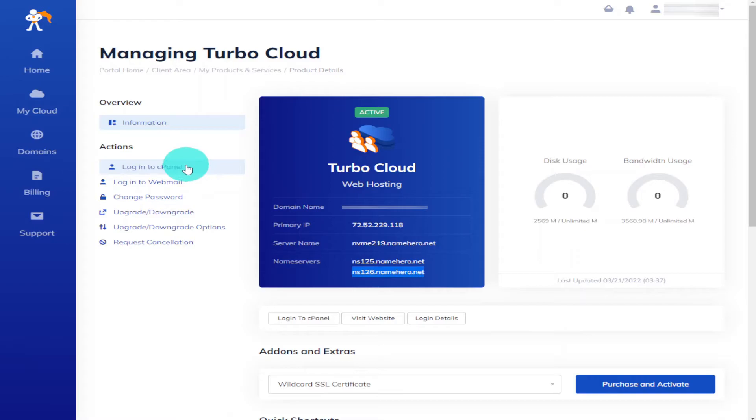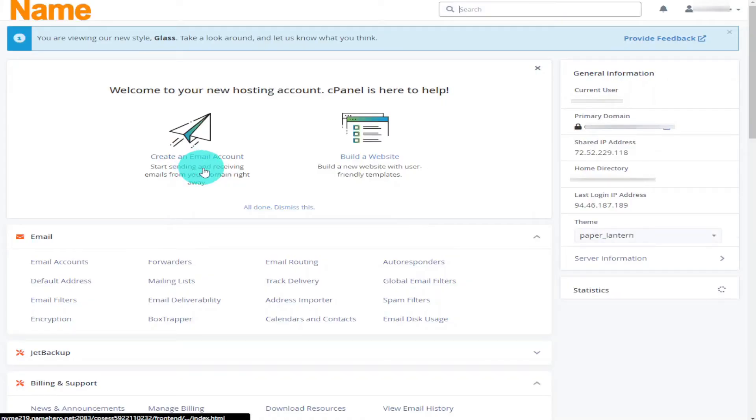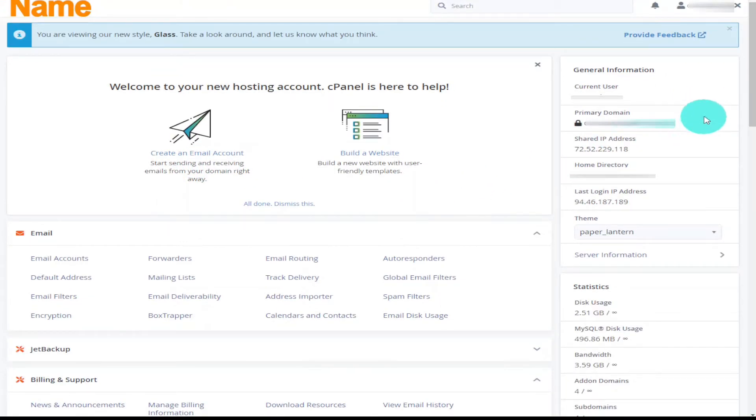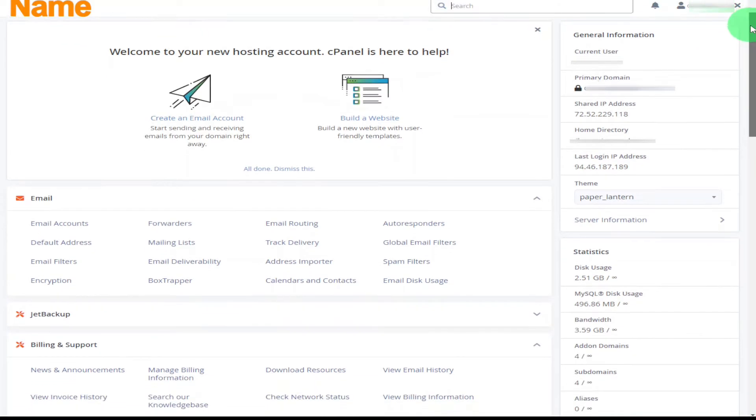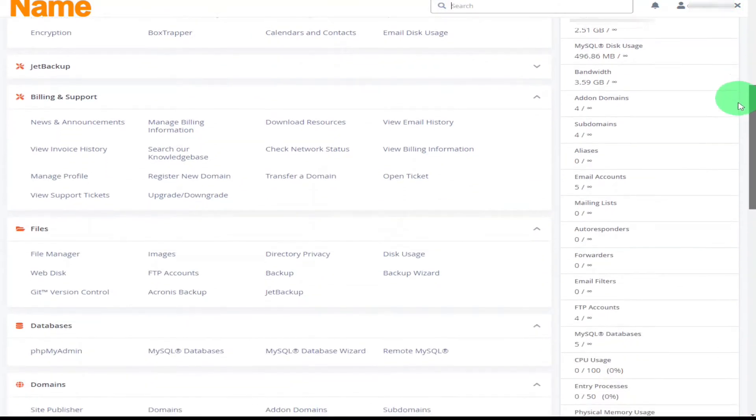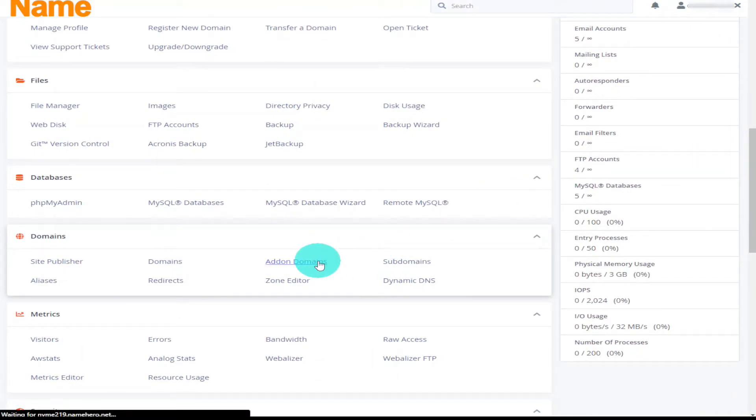Now to make sure that we can access our website from NameHero we need to add it to our domains list. So the first thing we're going to need to do is click on login to cPanel. Now that the page is loaded we need to scroll down and look for add-on domains. You can also find it by clicking in the search bar on the top row there and typing in add-on domains. Whichever way you find it give it a click.